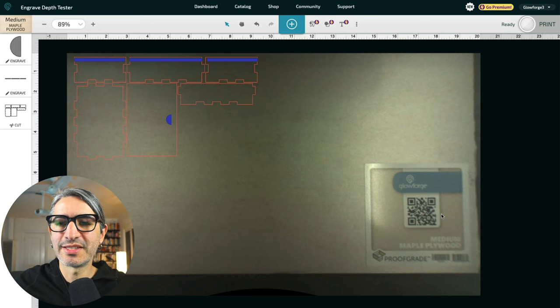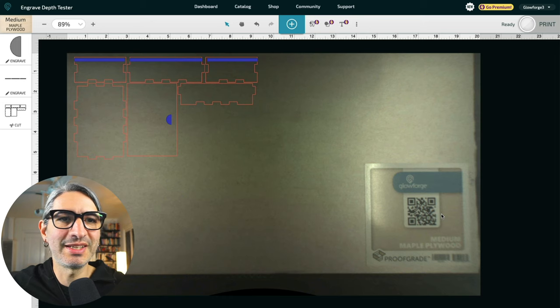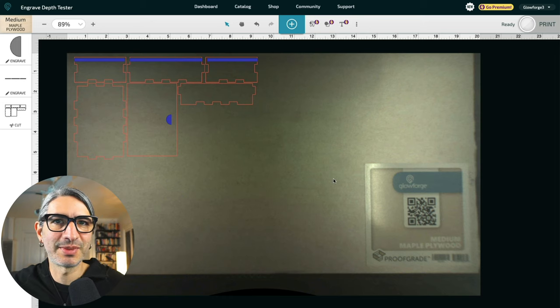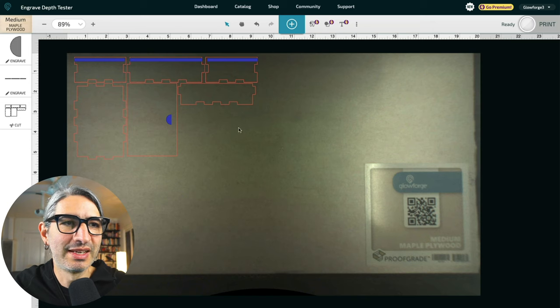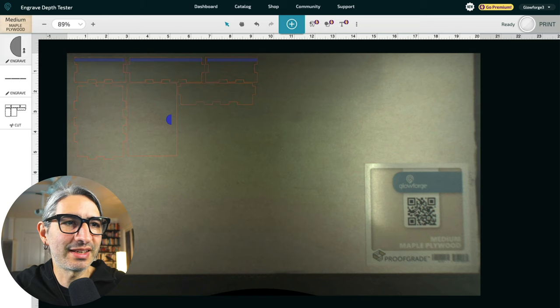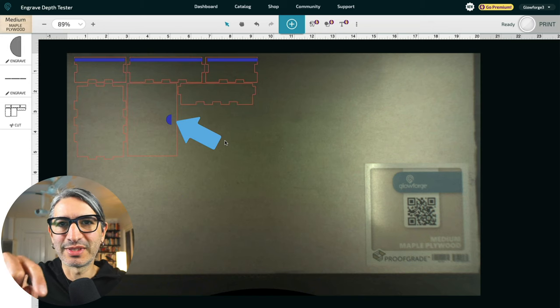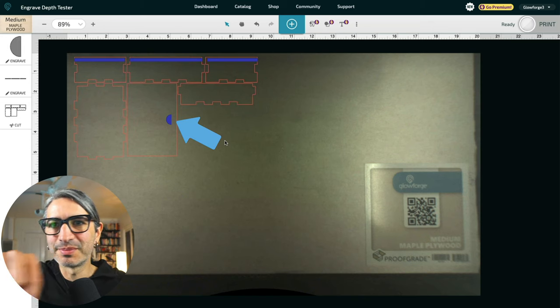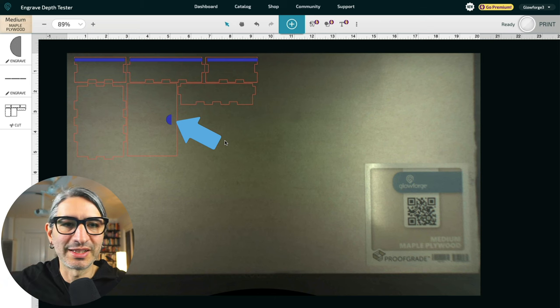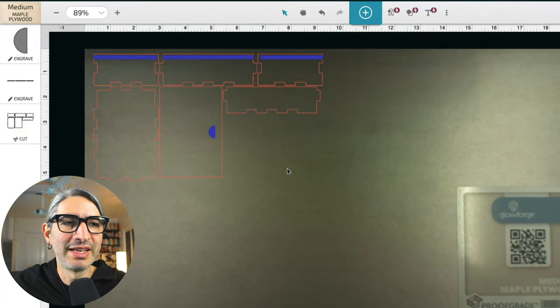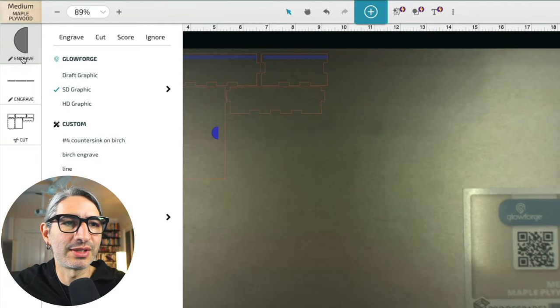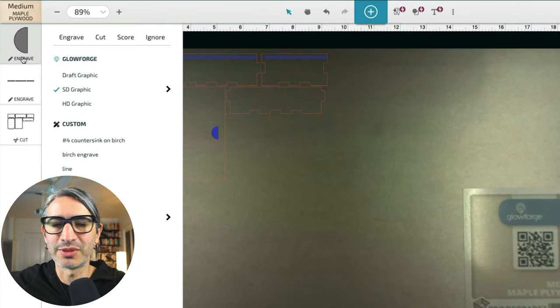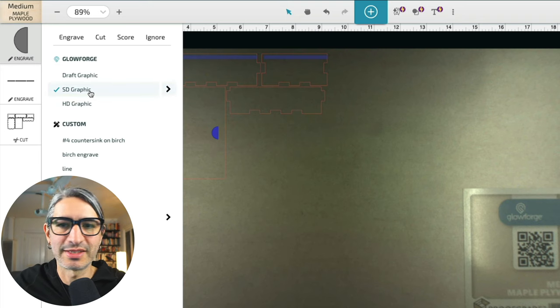So I have a sheet of medium maple plywood loaded in the machine and let's see about the settings on each one of the operations. The first thing here is that little half circle that is the finger catch that we can use to pull the lid out of the box, and for that one we're just gonna use the default SD graphic engraving. So no changes there.